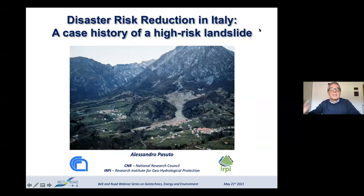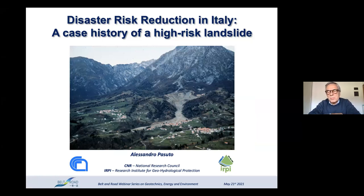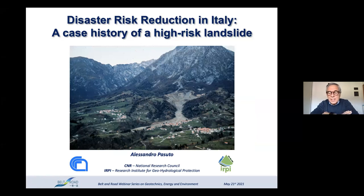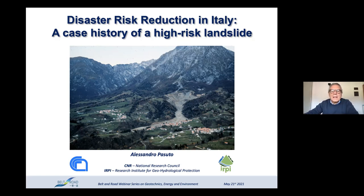I am Alessandro Pasuto, Research Director at the Research Institute of Geohydrological Protection of the Italian National Research Council, which is the biggest research institution in Italy. For 35 years I have been working on landslide and geohazard assessment and mitigation, especially landslide monitoring, warning, and risk management.